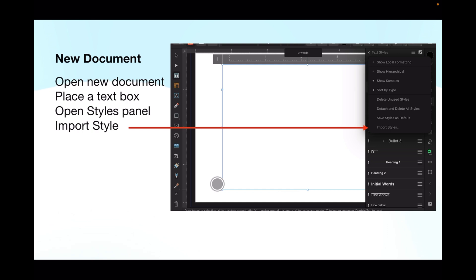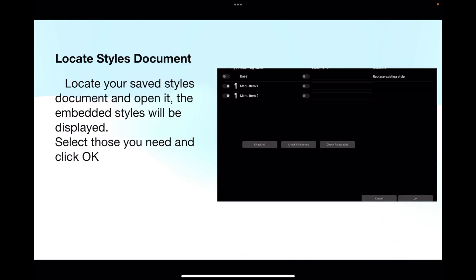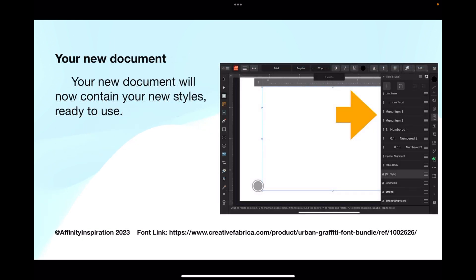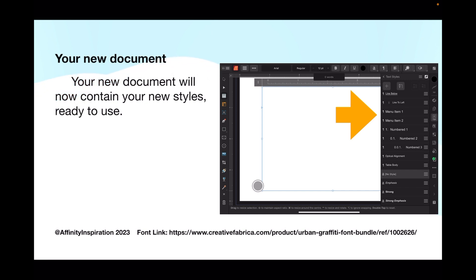It'll go to your document folder. Look for the document that you created - the menu styles AFPUB document. Locate your saved styles document and open it. The embedded styles will be displayed. Select those you need and click OK. You can see I've got menu one and menu item two turned on. Your new document will now contain your new styles ready to use. Type in some text and apply that to it, and you'll see in the ruler the appropriate tab stops will apply and everything else will work the same.